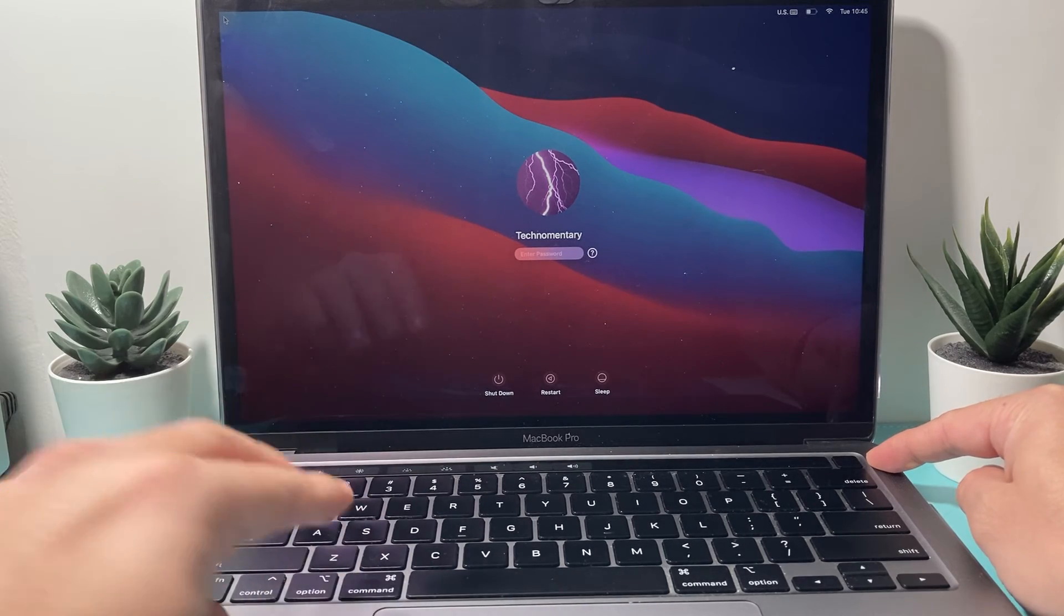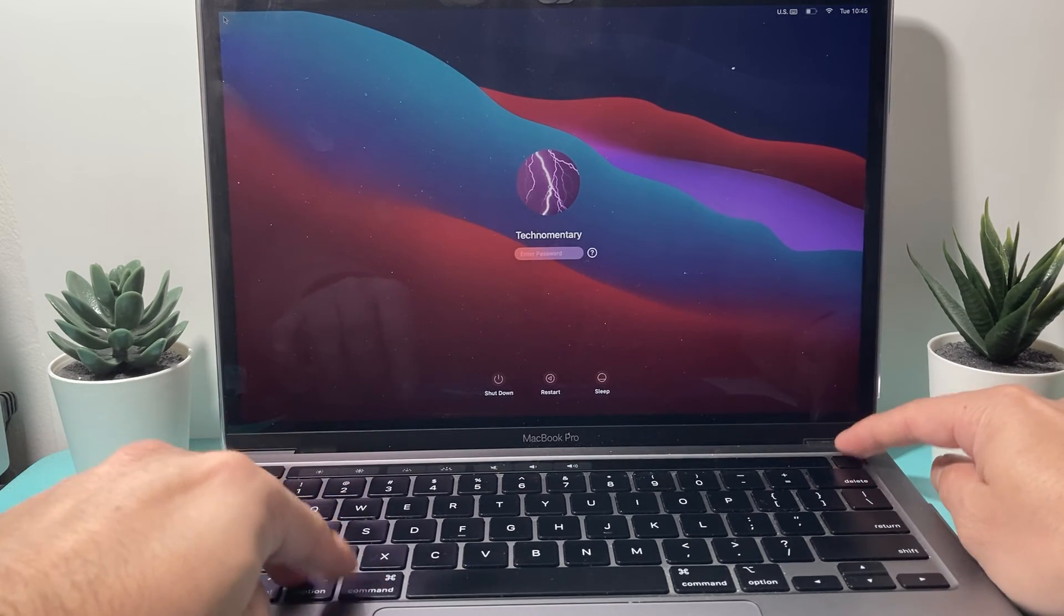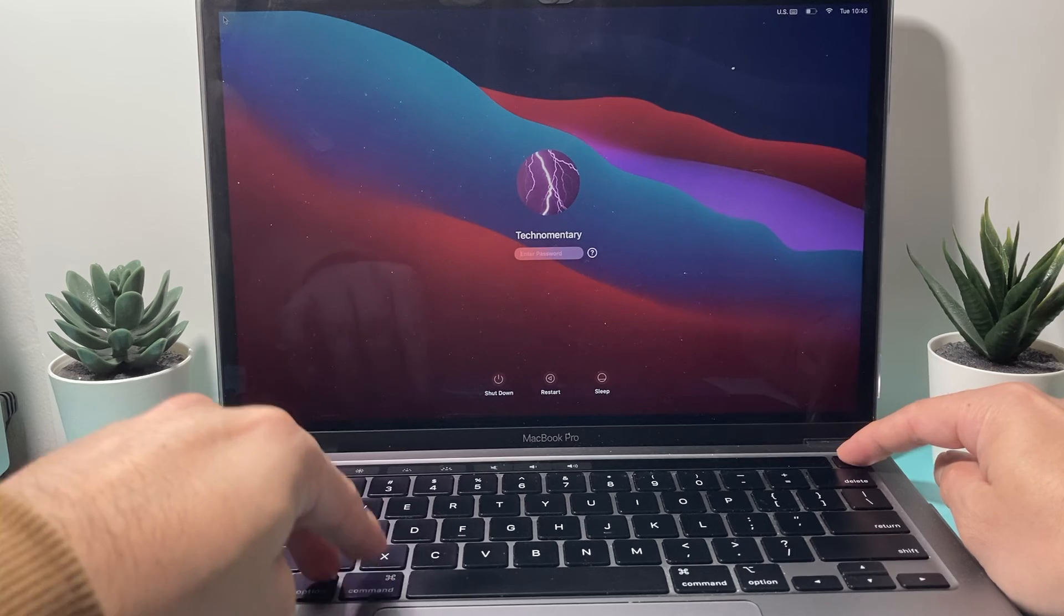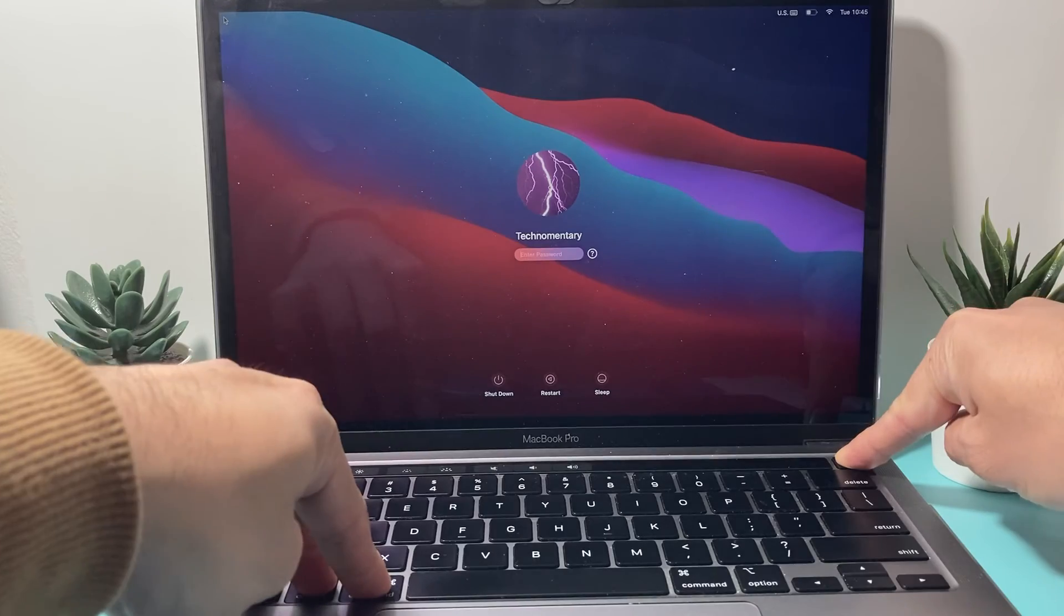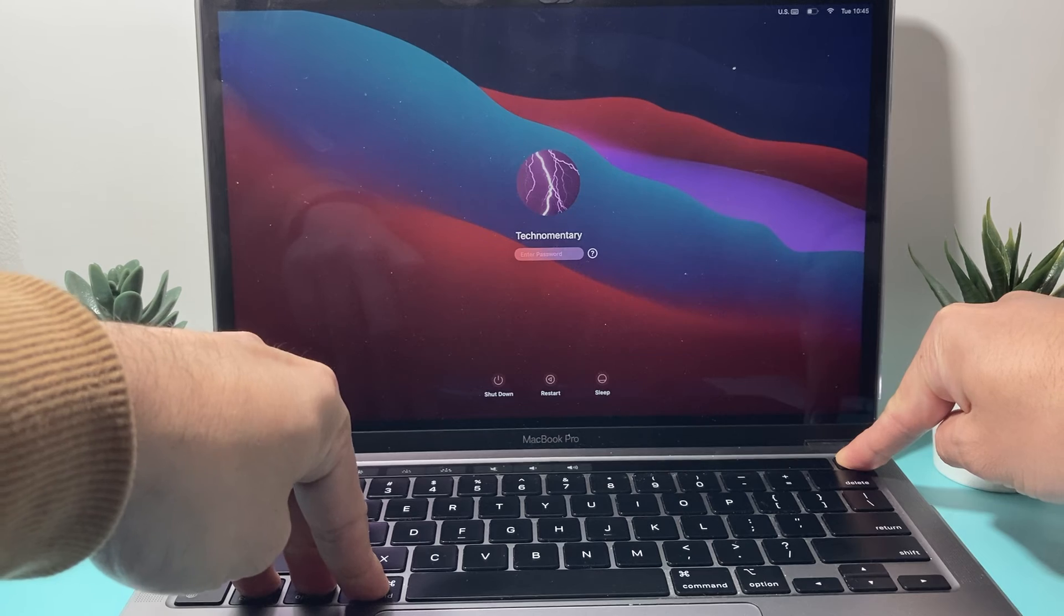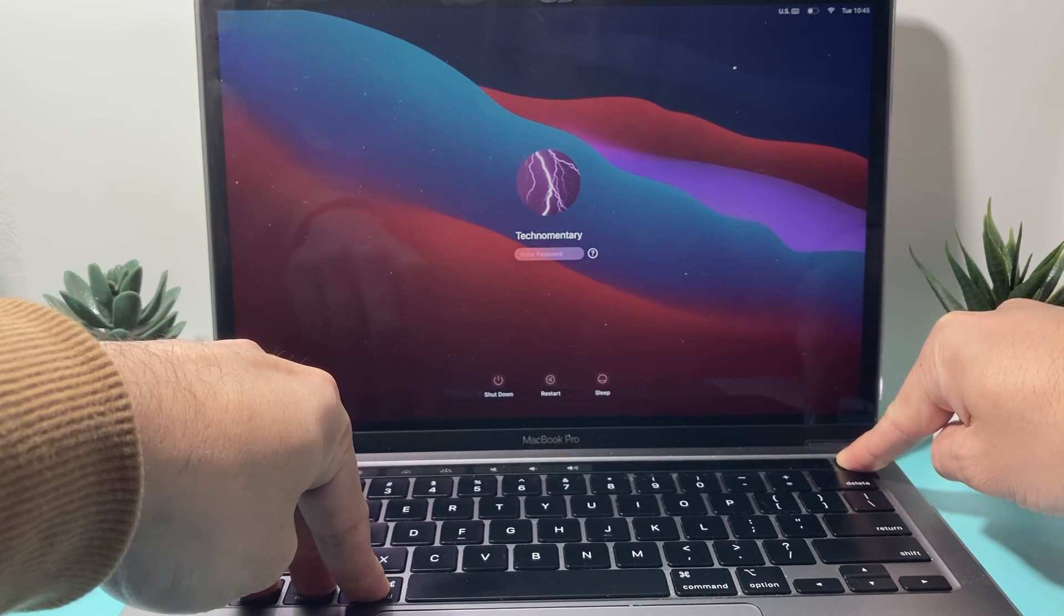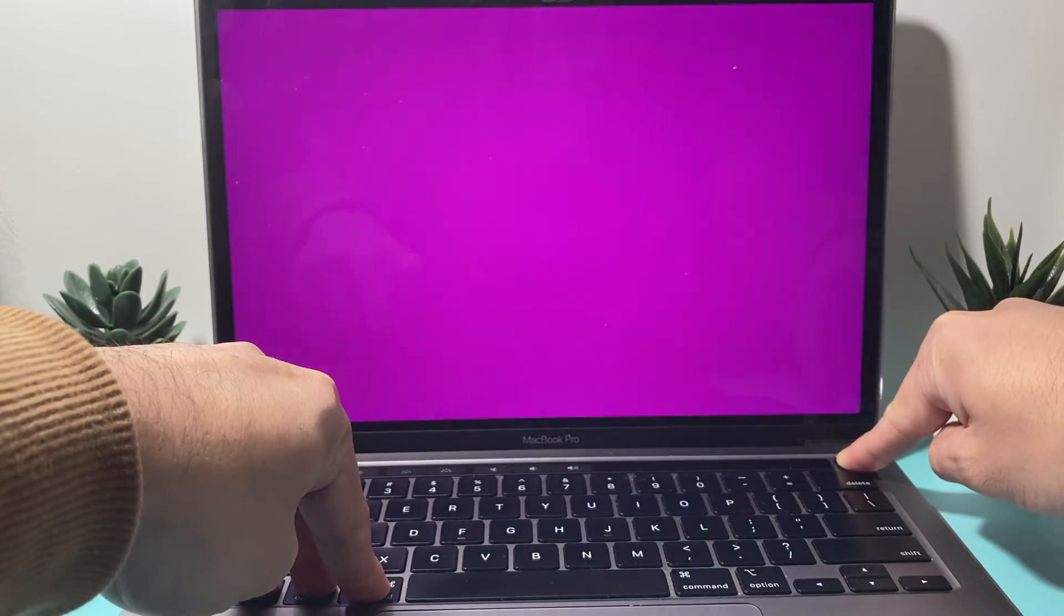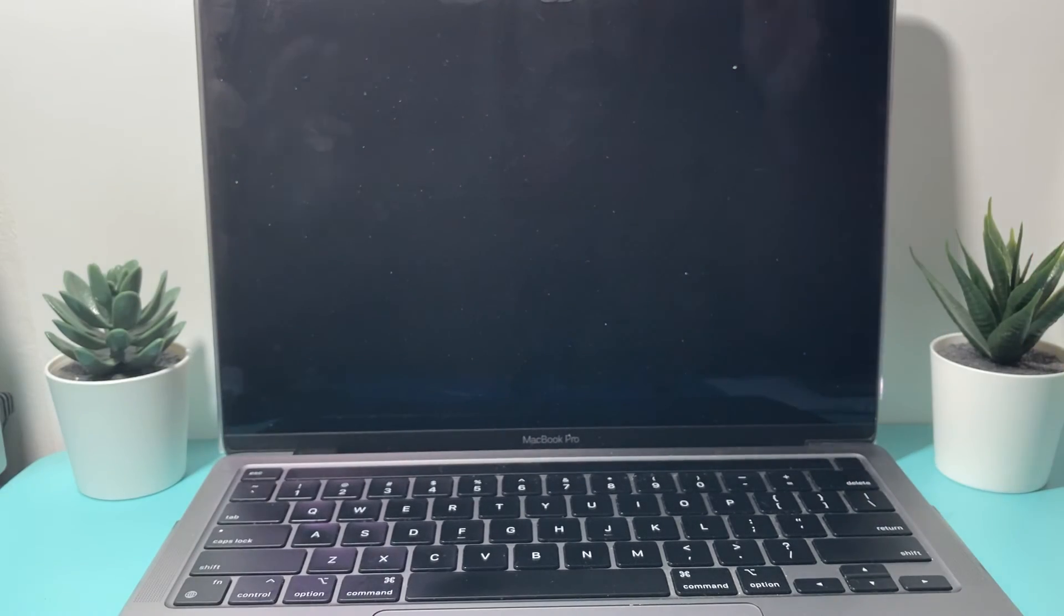So use three fingers and your power button at the same time. You're going to press and hold just like I am. As you can see here, I'm pressing and holding these three buttons and waiting for the screen to go black again. And once it goes black, let go.